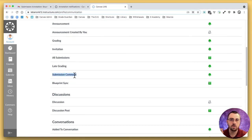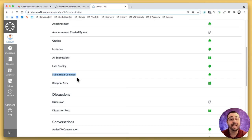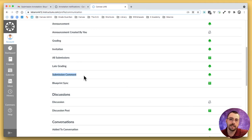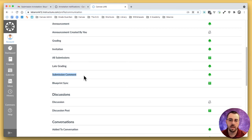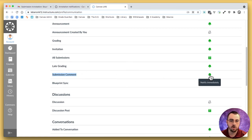But the big one is submission comment. Again, when a student does a single annotation, it considers that a comment in the same way that if a student were to respond to feedback that you've given on their assignment, that's a comment. It's the same thing. And so we definitely need to change those notification settings.